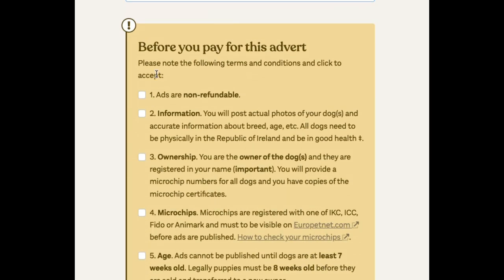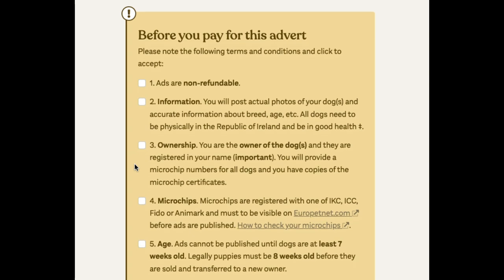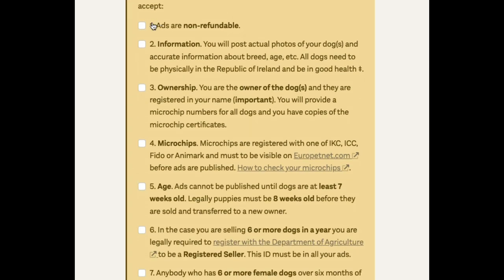Then we can go down through the terms and conditions. This brings you through some things — you have to use actual photographs of your dog, and you need to be the owner of the dog. You can't be selling somebody else's dog, and if you've bought a dog and you're selling it on, you would need to put the dog in your name first before you can sell it.